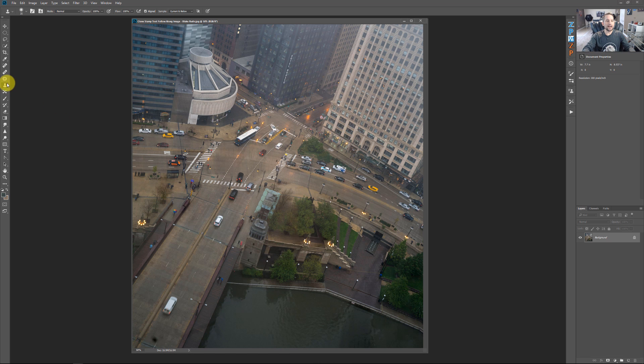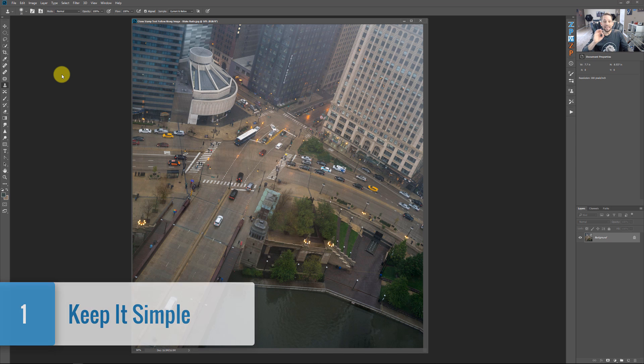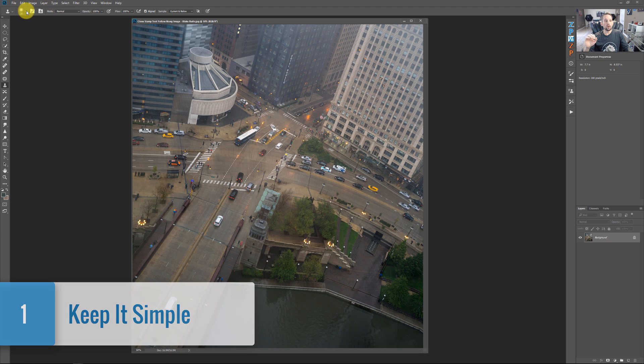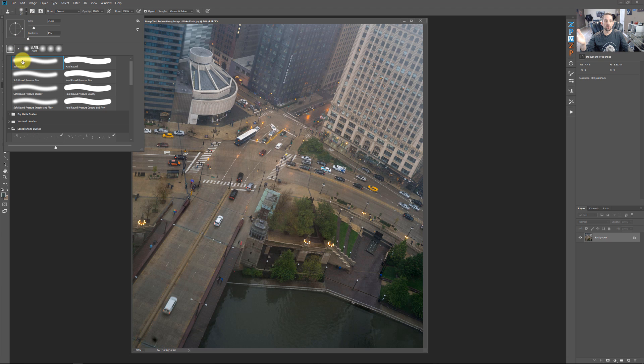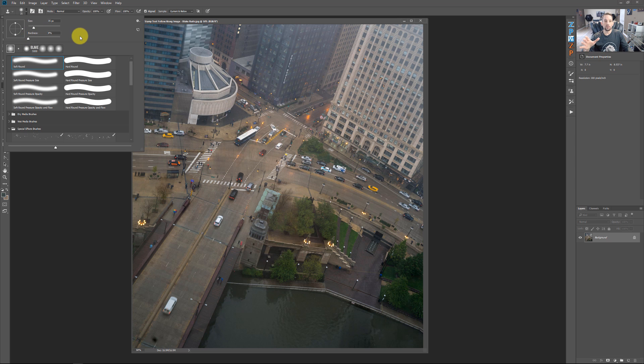So first and foremost, when you click on this clone stamp tool, my first tip that I'm going to give you is keep it simple. Keep it really simple. Up here, it's just telling you that your brush is going to be a soft edge brush, which I typically use a soft brush with a hardness of zero. That way, we don't get any hard edges when we're making our clone stamp.